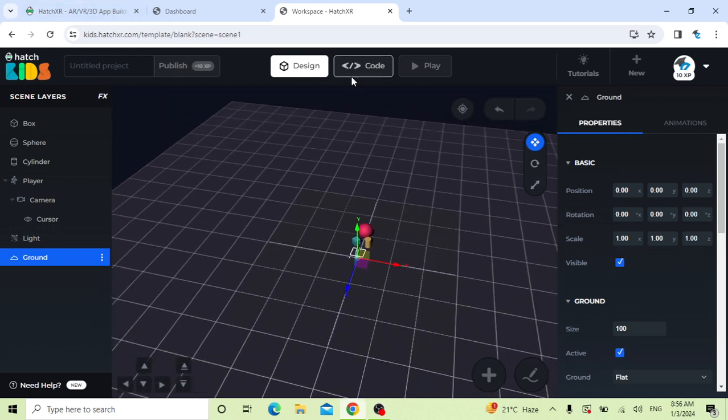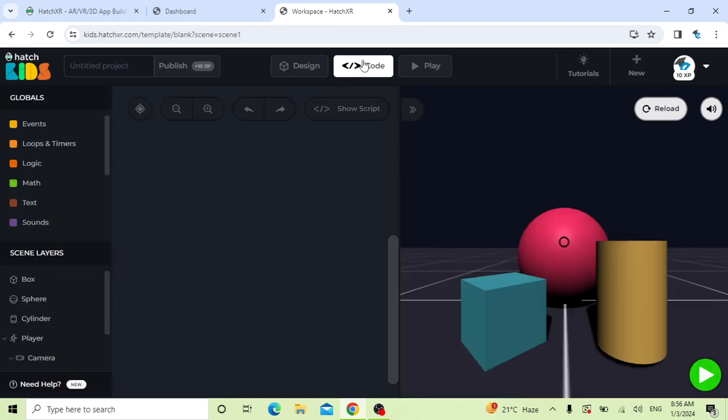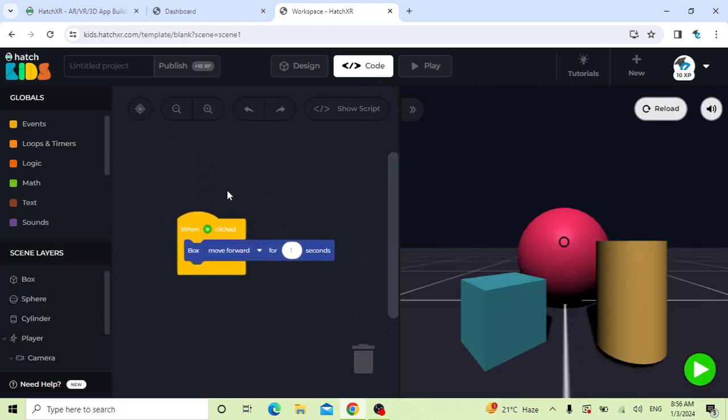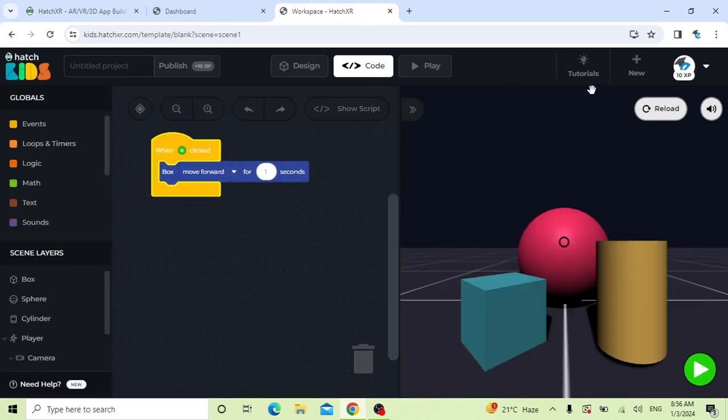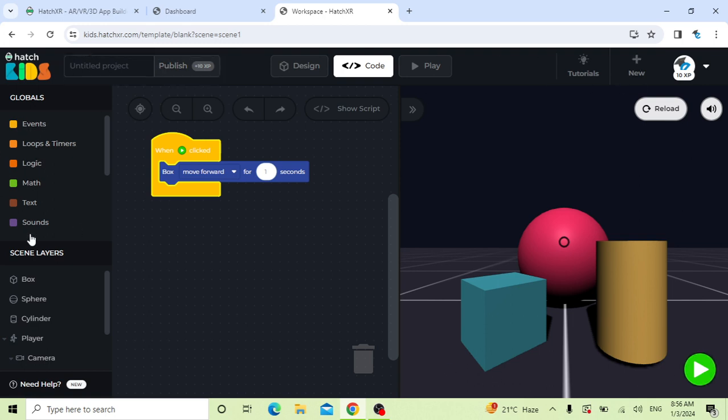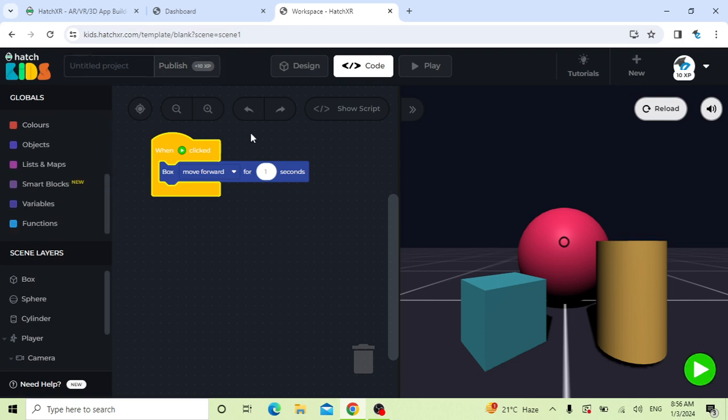If you want to go back to the code, just click code. You can see these are the code functions here. These are the functions working in HXR. That's all about HXR. This is an introduction video. Thank you, I hope you liked my video.